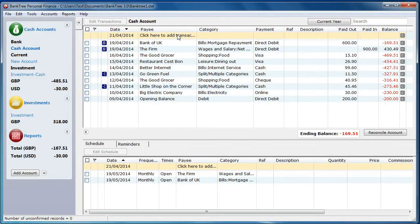Hi, welcome to this tutorial about Banktree Personal Finance version 3. In this tutorial I will talk to you about backing up, restoring and archiving.